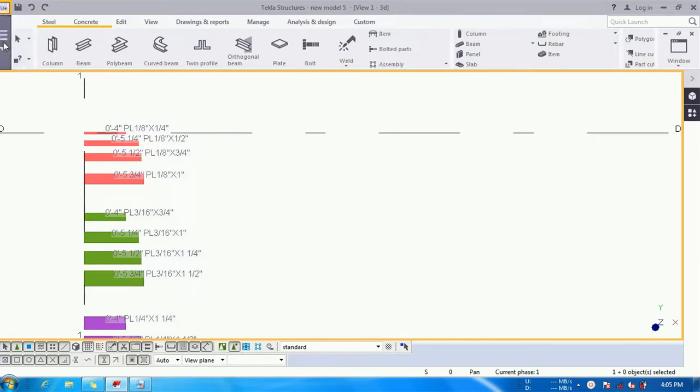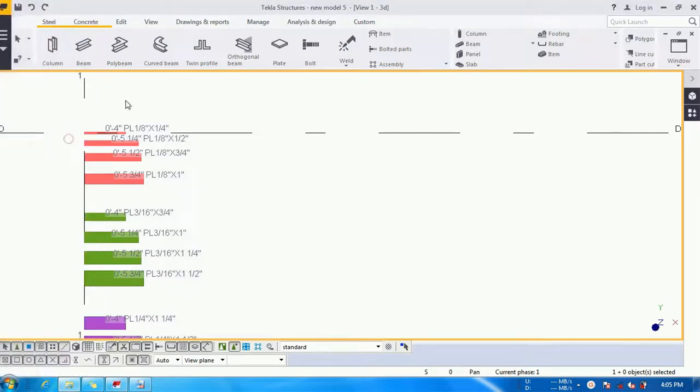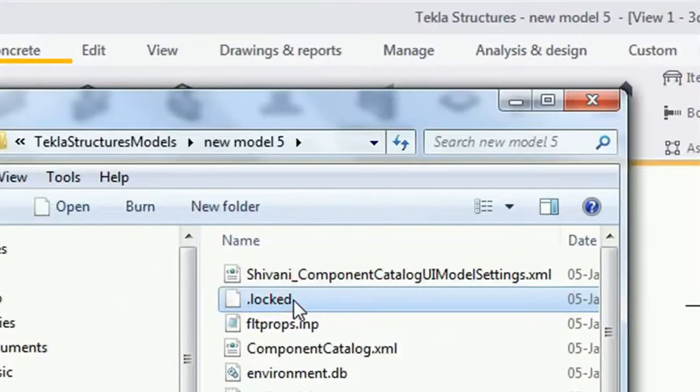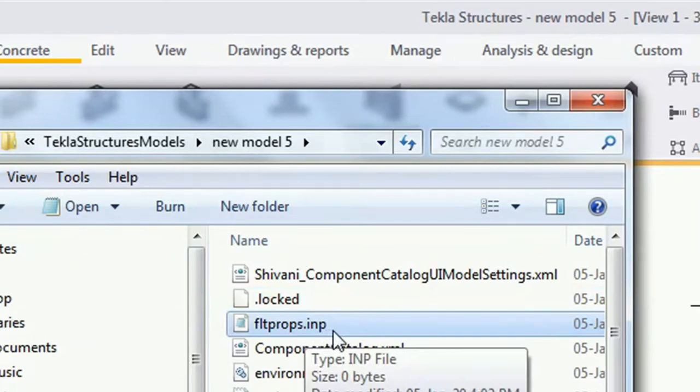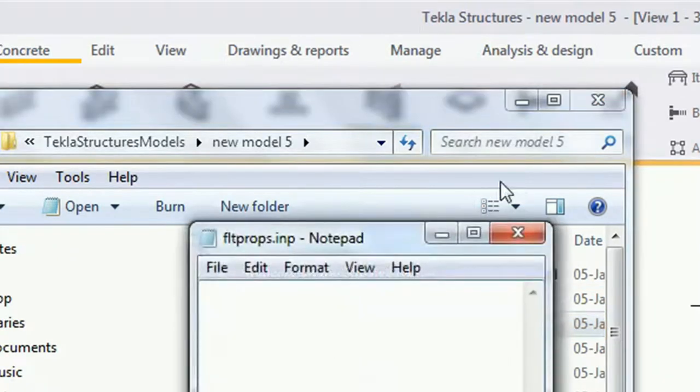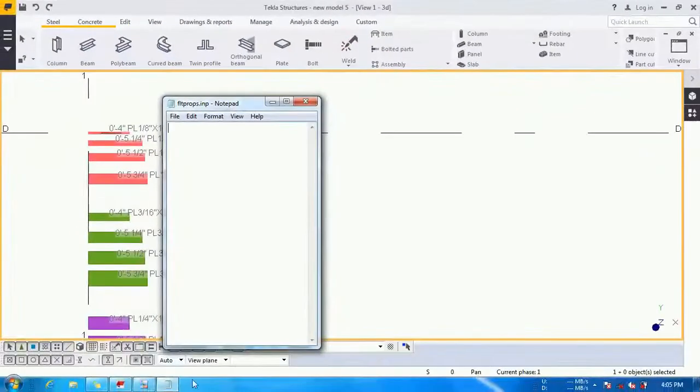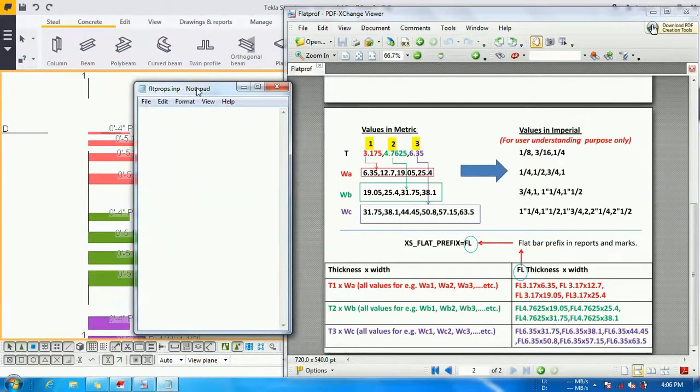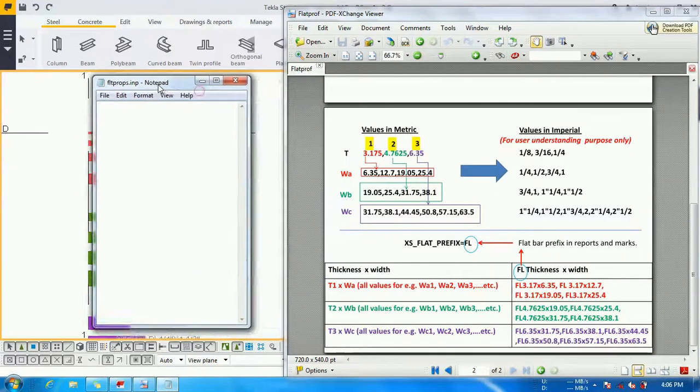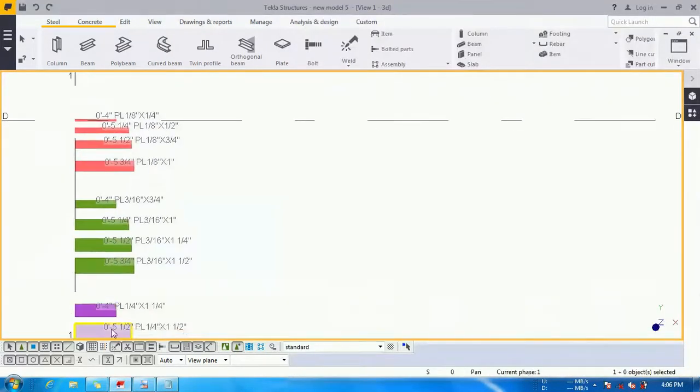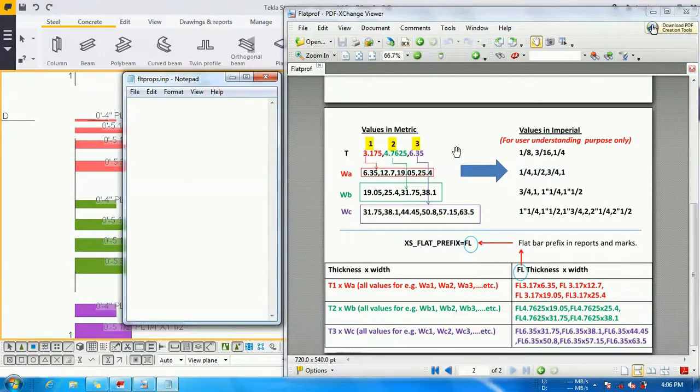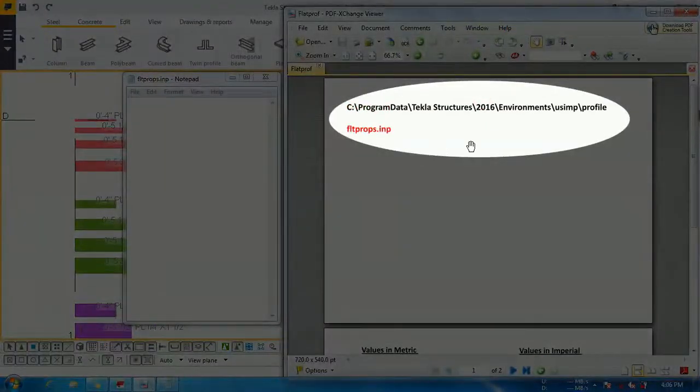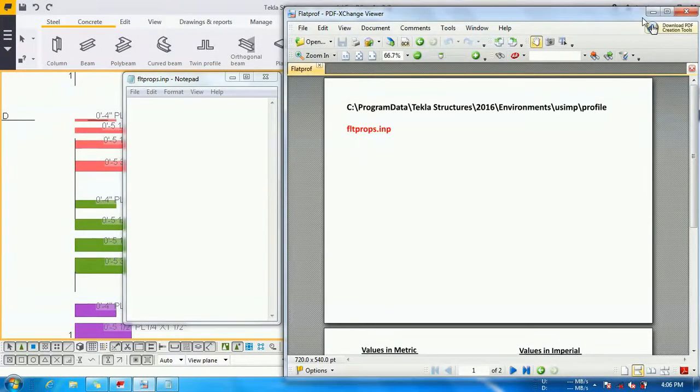We will go to file, open the model folder. Here I have placed flatbox.imp file inside my model folder. Open it. You can see that now this flatbox.imp file is empty, and you can find this file in your installation directory. For convenience, I have placed it inside my model folder.